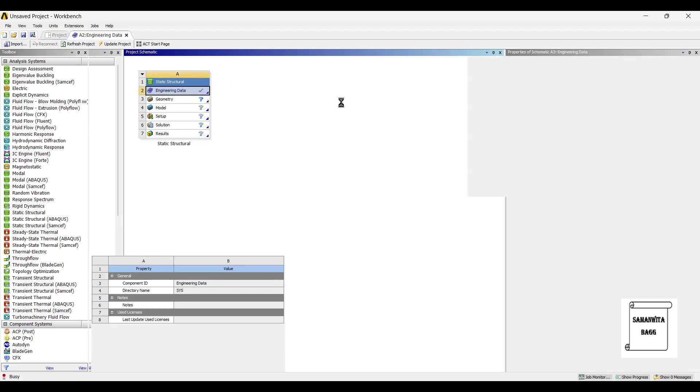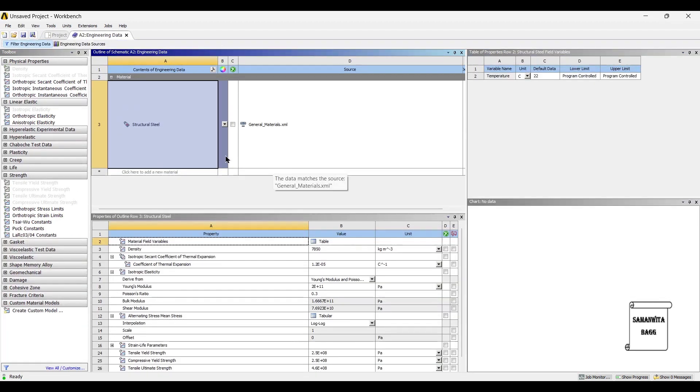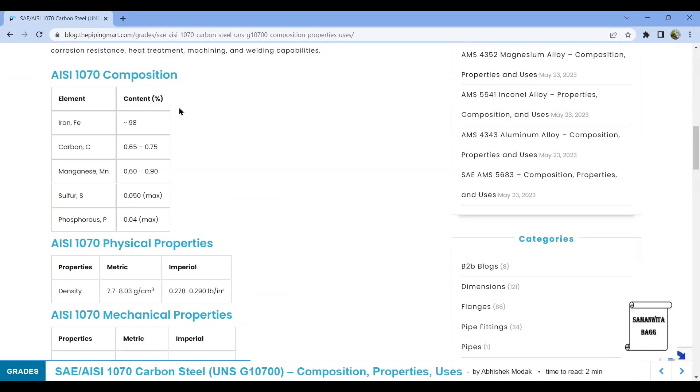We will go to Engineering Data. Now there are various types of materials used. I am using this particular type of material for analysis - it is AISI 1070.